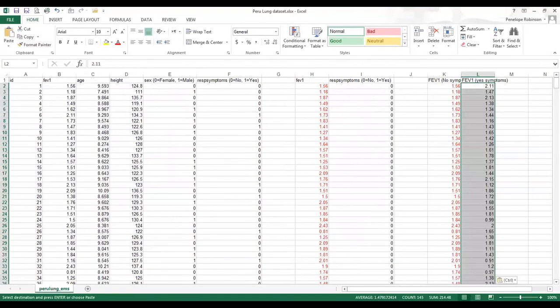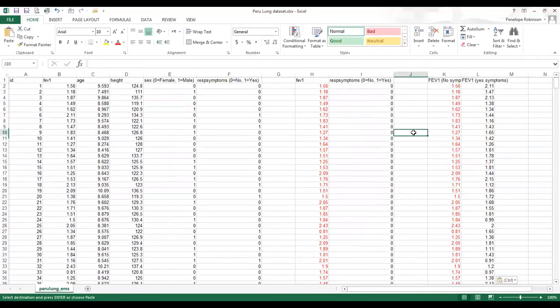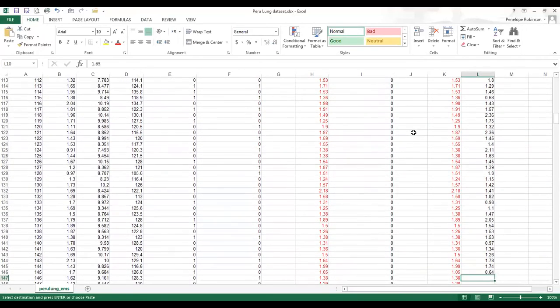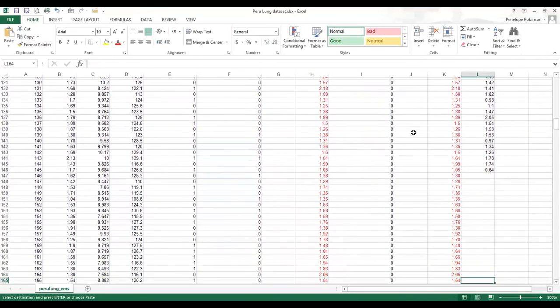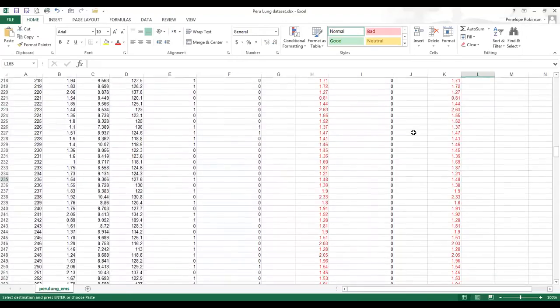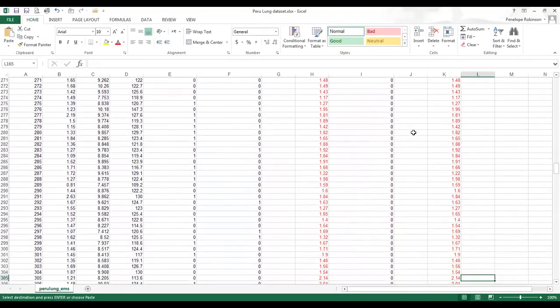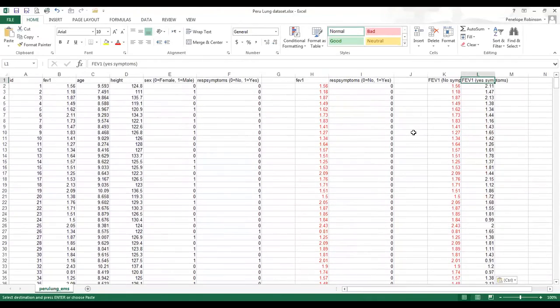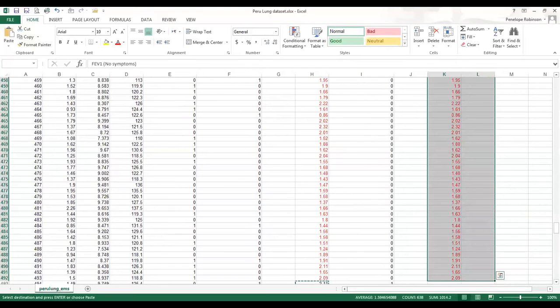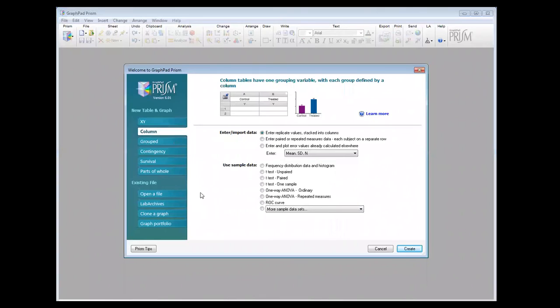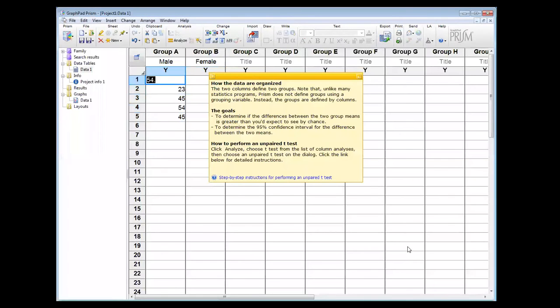So now I've pasted that information in, and you can see that there's more people who don't have respiratory symptoms than do have respiratory symptoms. I can now copy these columns and go to GraphPad. And to compare the means, I want to do a column t-test unpaired.